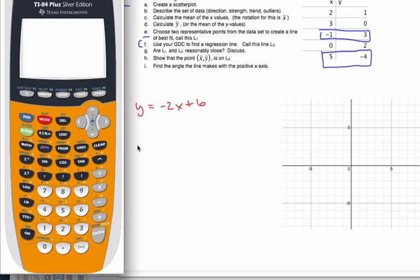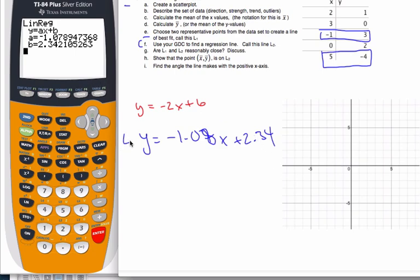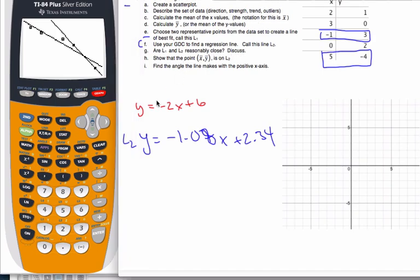That regression equation is Y equals negative 1.08X plus 2.34 (to three significant figures). That's quite a difference in slope from L1. Comparing L1 and L2 — they both have a negative slope so they go in the same direction, but they are not close at all. If better points had been chosen for L1 the slopes would have been fairly close, though the Y-intercepts might still differ a little.